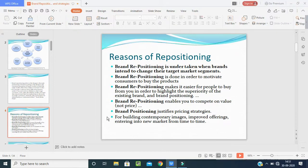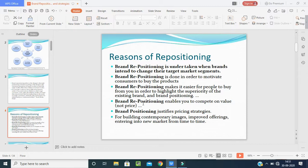The reasons for repositioning: first, brand repositioning is undertaken when brands intend to change their target market segments. Second, brand repositioning is done to motivate consumers to buy the products. To motivate customers and position the product in the minds of customers, brand repositioning helps increase sales.